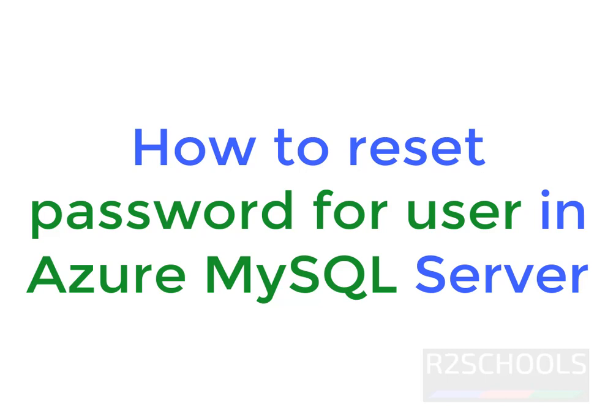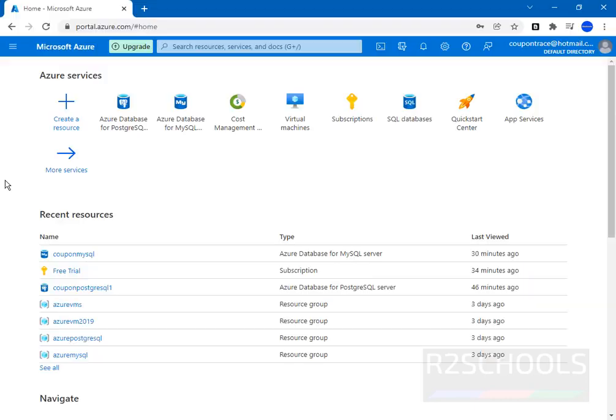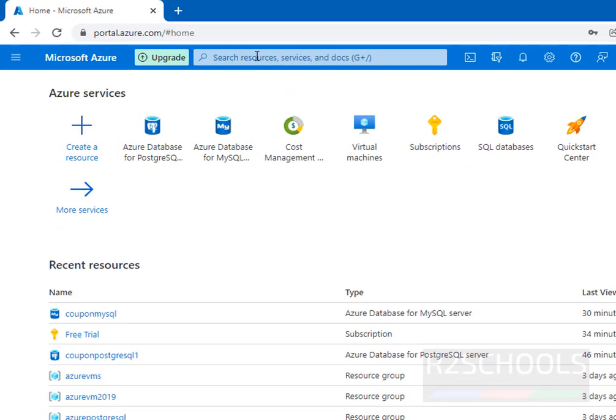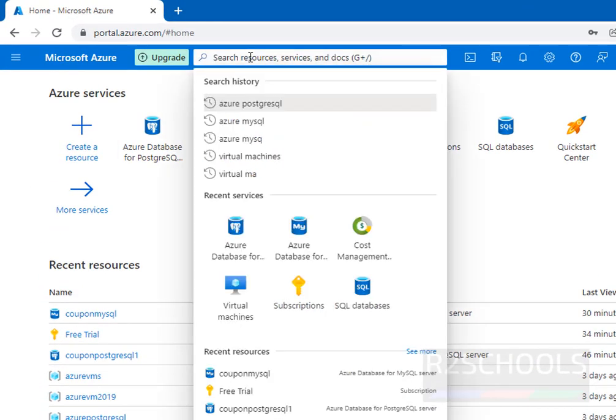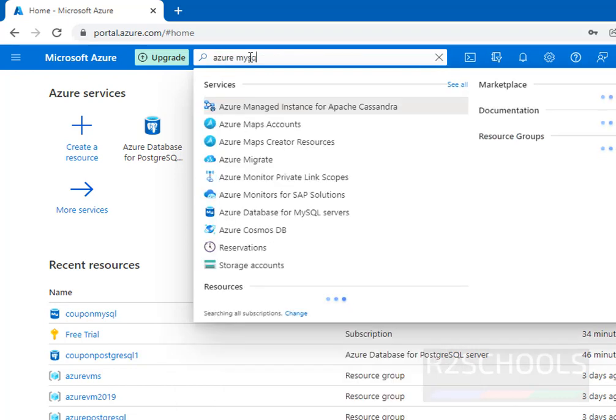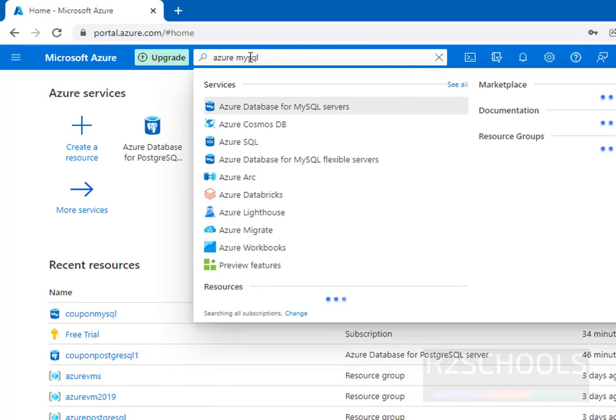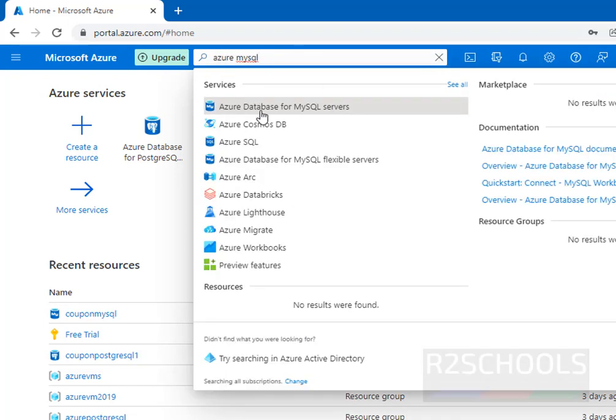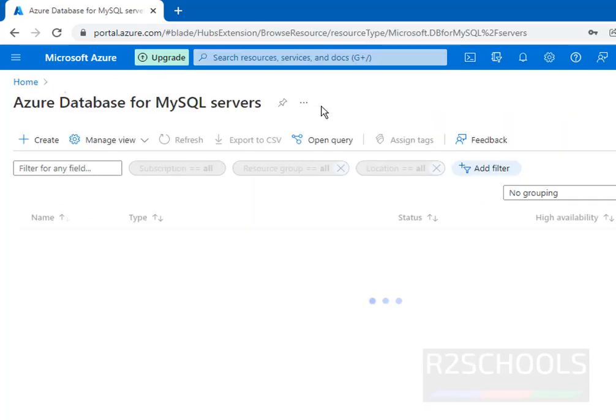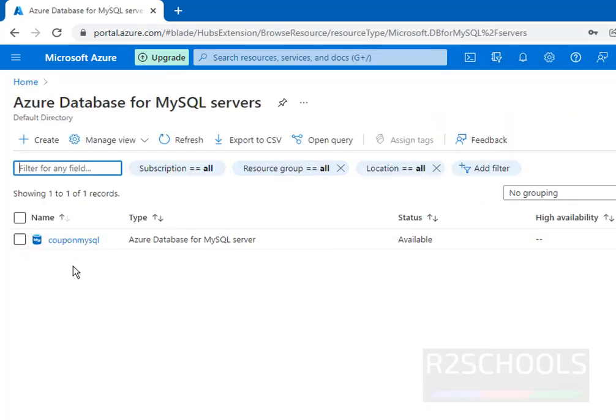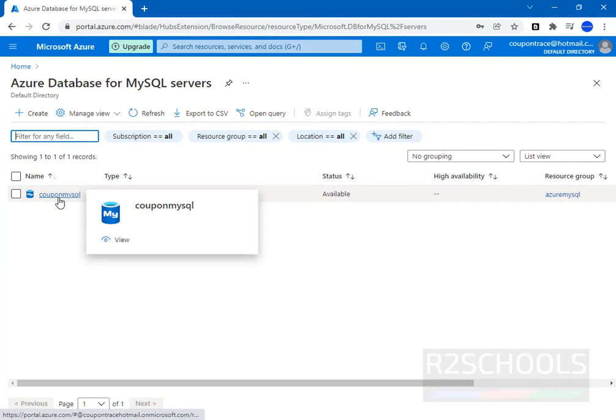Hello guys, in this video we will see how to reset password for a user in Azure MySQL Server. I have connected to my Azure portal, then search for Azure MySQL. Click on Azure Database for MySQL Servers. I have deployed one instance that is Open MySQL. Click on it.